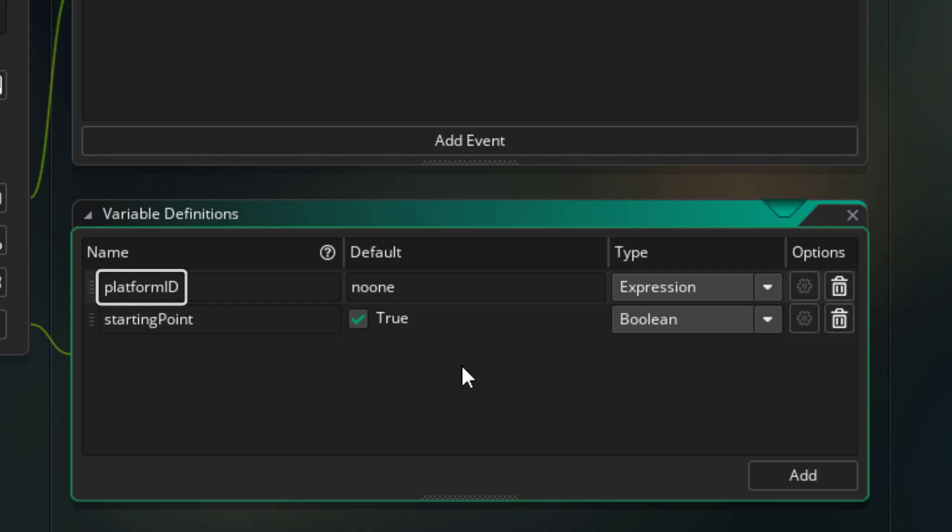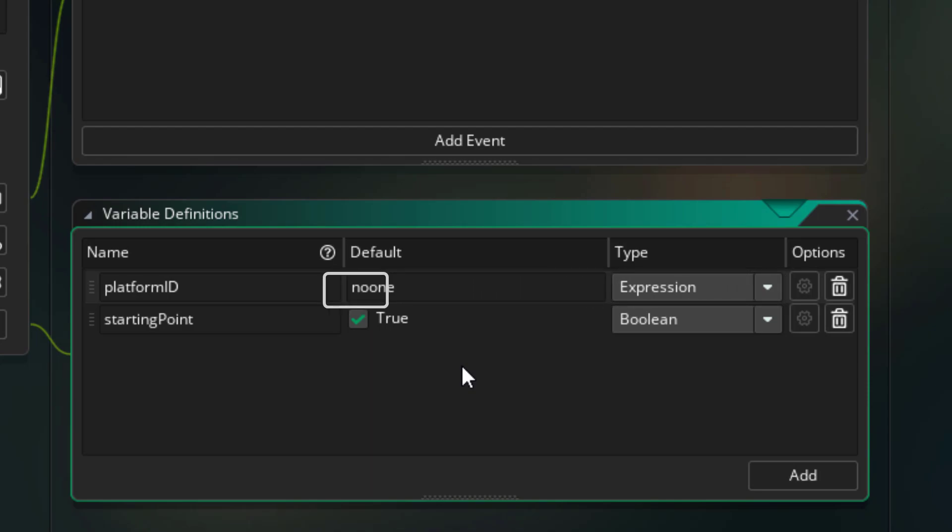This is the ID of the platform that this point belongs to. It's an expression and the default value is noone, which means no instance. Then this is a boolean that stores whether this is the starting point or not. If this is disabled, then that means it's the ending point for the platform.